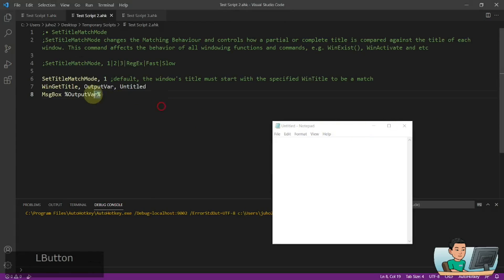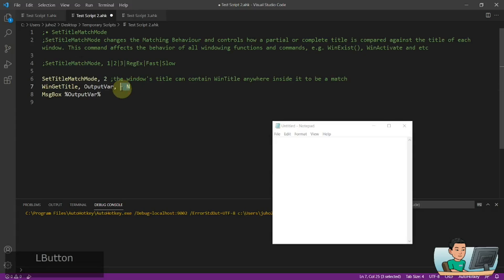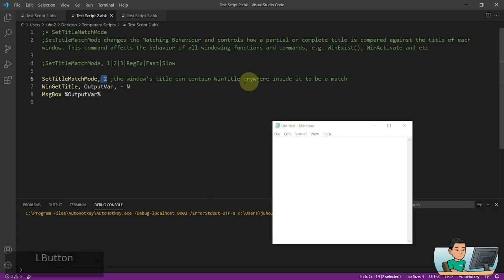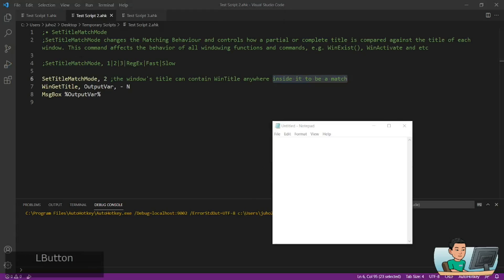Option 2 allows the WinTitle string to appear anywhere inside the window title. For example, I can change the search string to '- N' and because I have SetTitleMatchMode set to 2, it's able to find the Notepad window and display the window title. You can consider this to be a partial match.